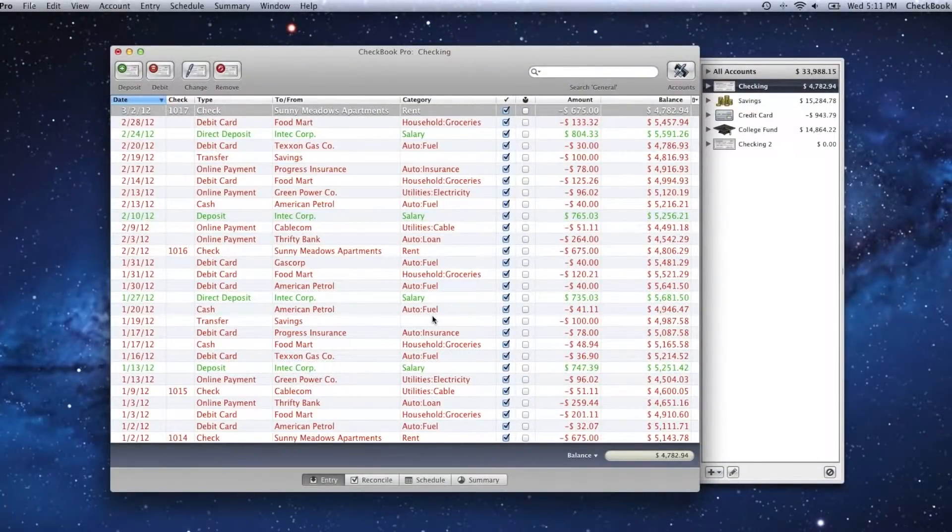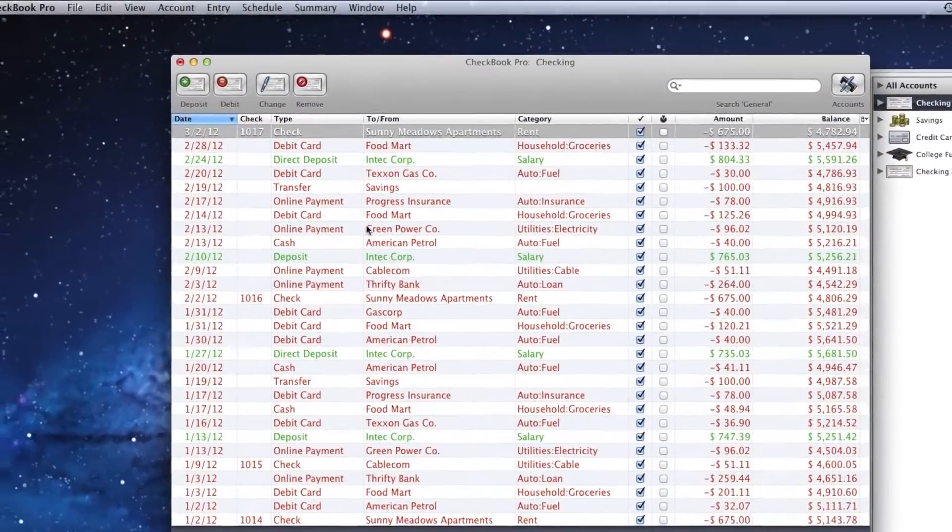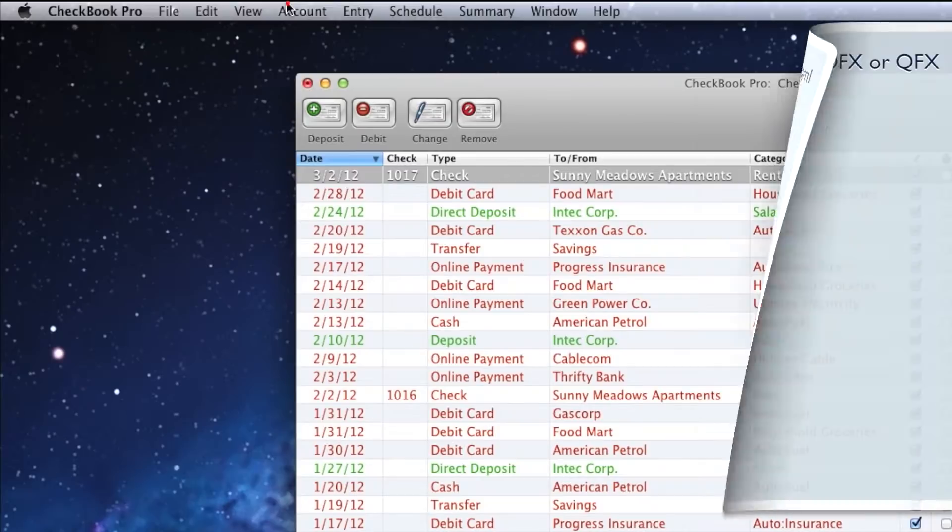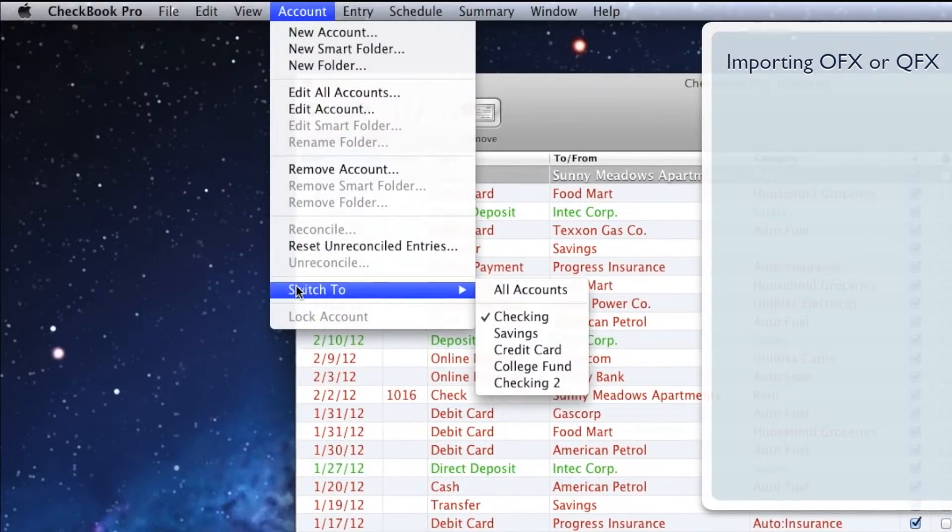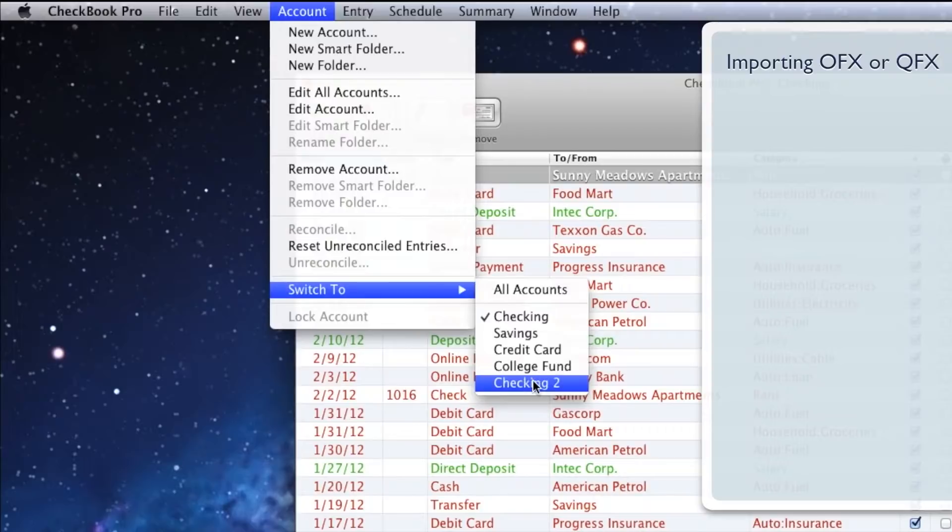To import entries from an OFX or QFX file, go to the Account menu, down to Switch To, and click the name of the account you'd like to import into.